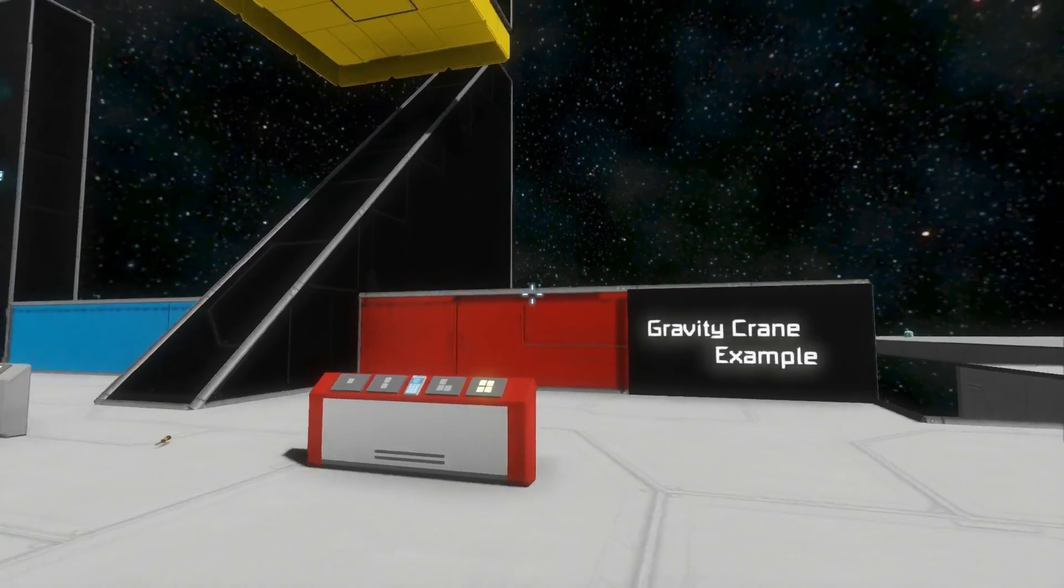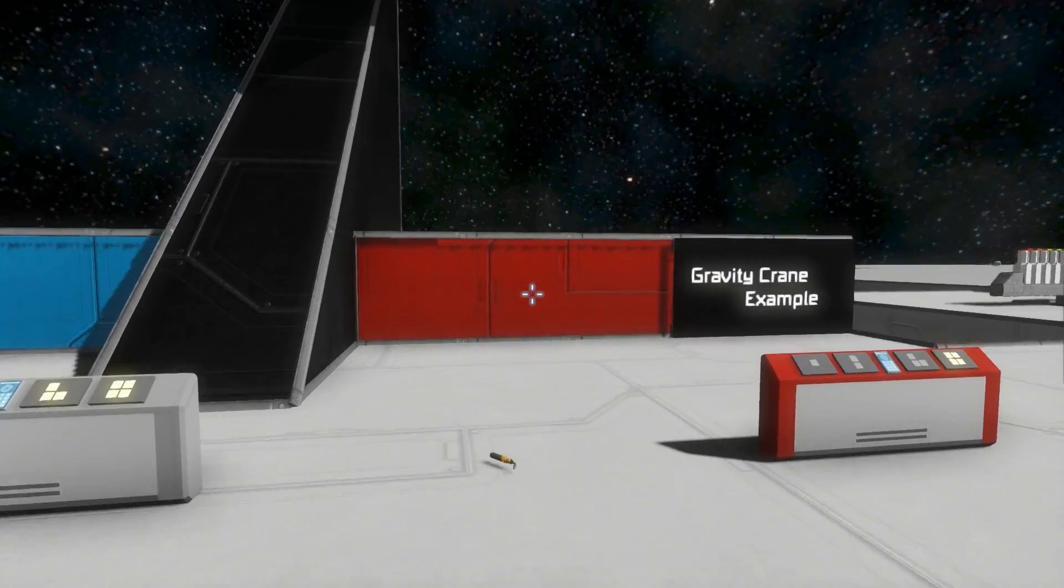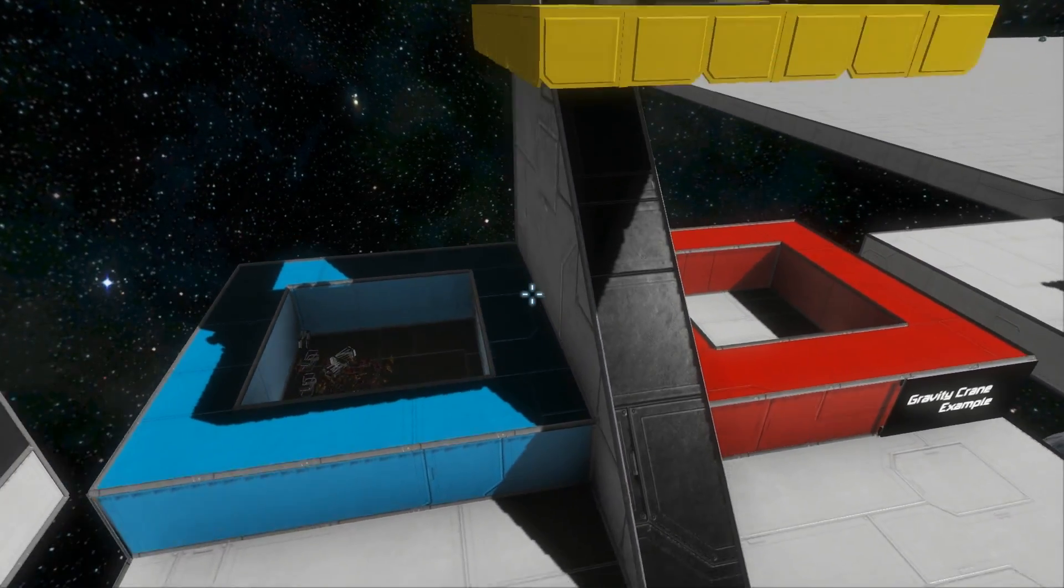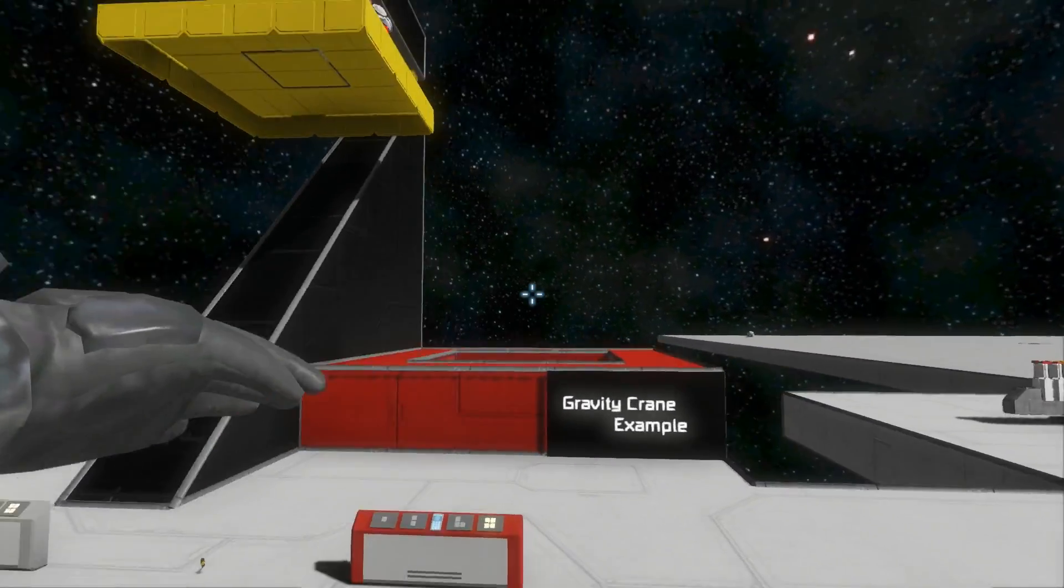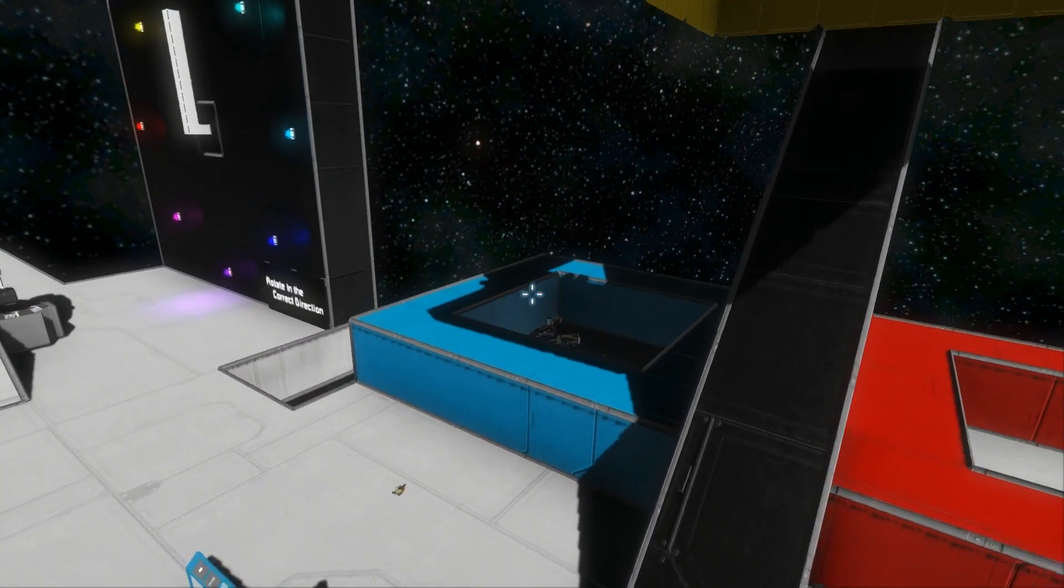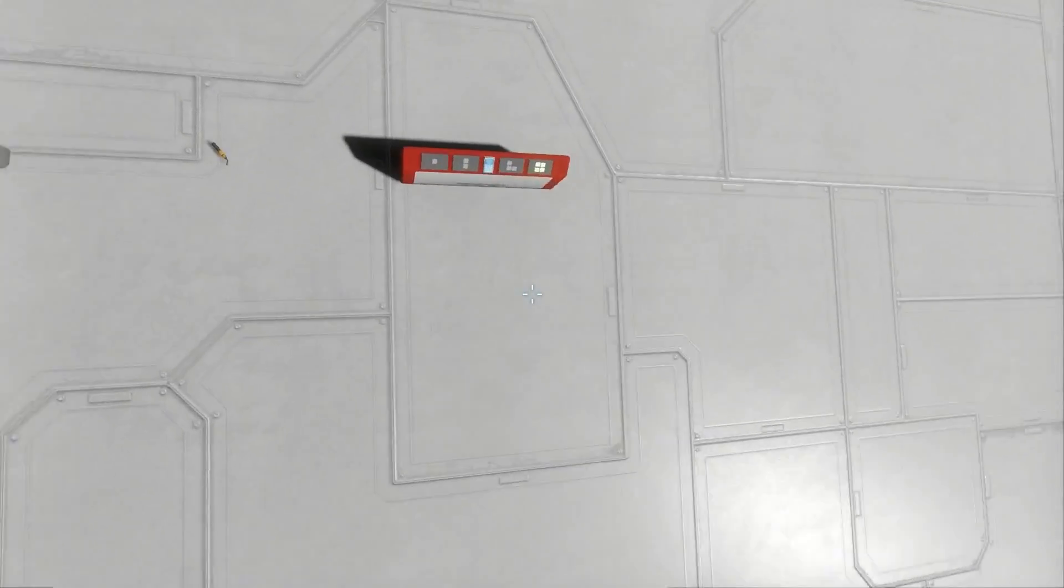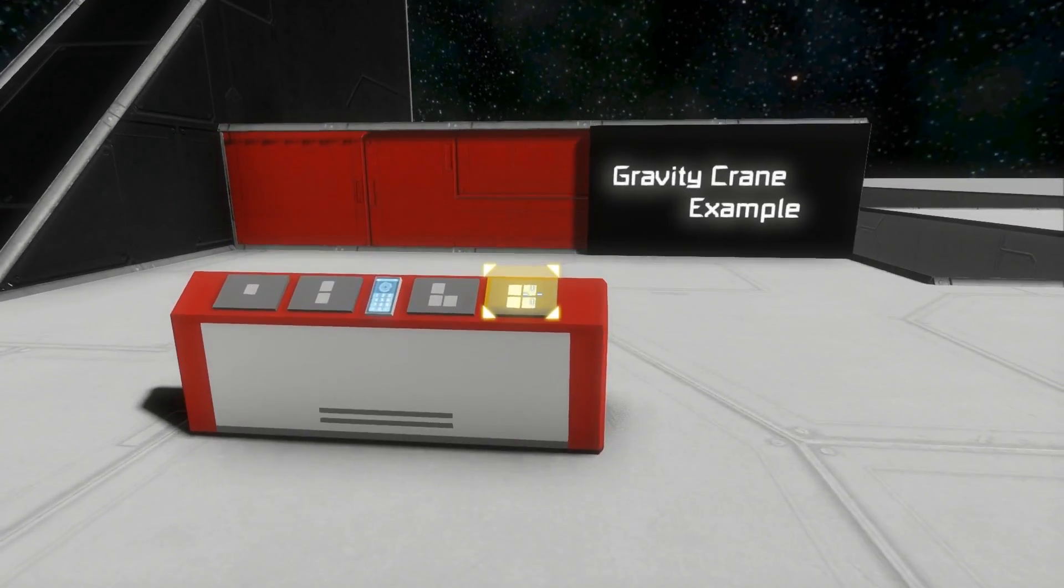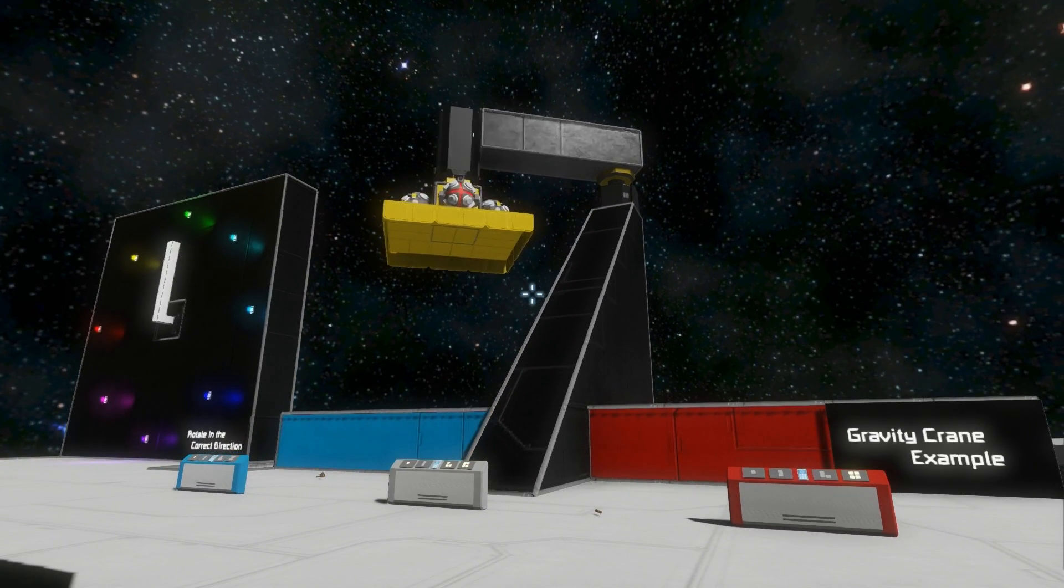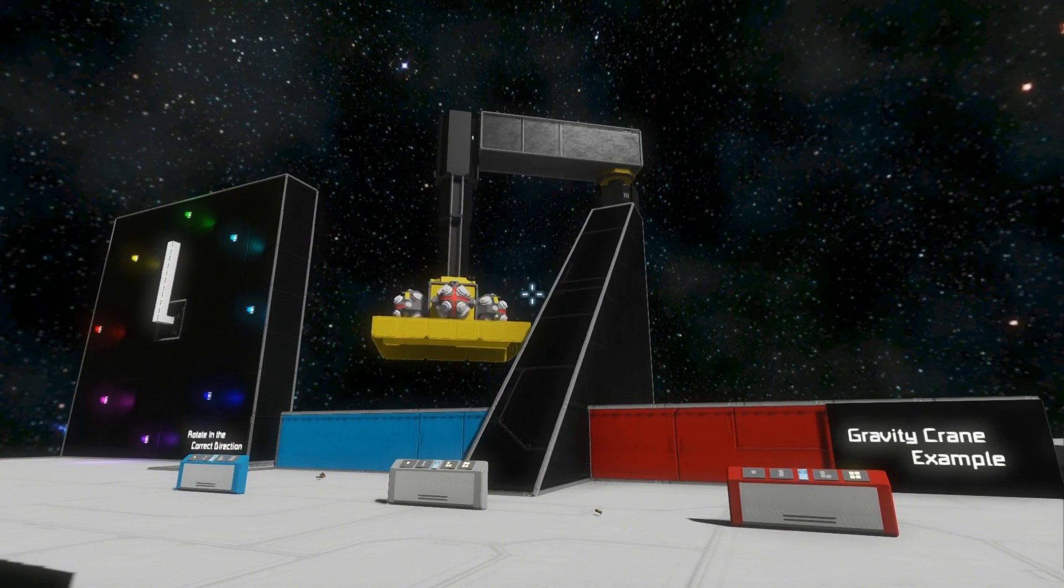So we've got a gravity crane example right here. This example basically shows you how you can make automated things by having stuff happen in sequence. Right now we've got all our stuff over there in the blue bin. And if we want to bring it over the red bin, we'll press this red button here. And as you can see, all I needed to do is press one button and it will do the rest.